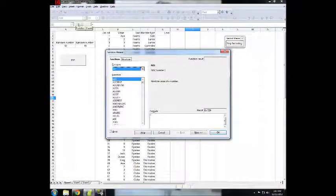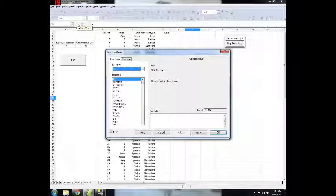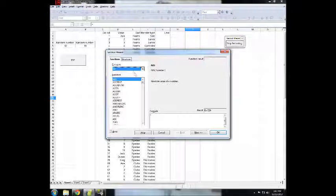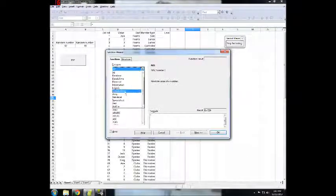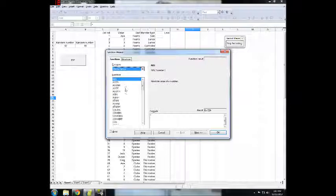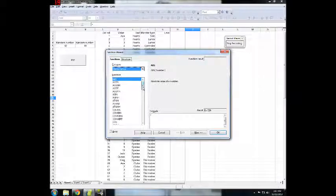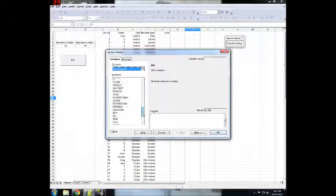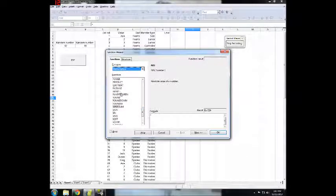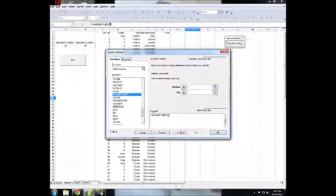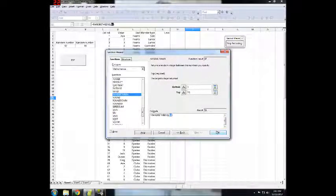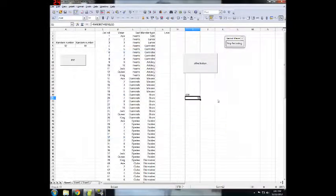We just clicked on the Function Wizard here. This is OpenOffice, of course, so I'm not sure which edition it is. It's going to be kind of similar to what I imagined. Mathematical. Random Between. We'll go 1, 52. Okay.